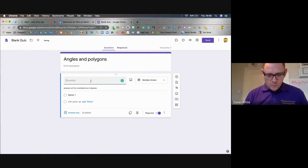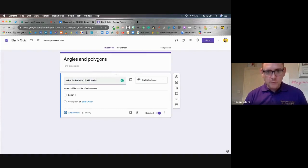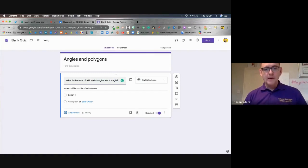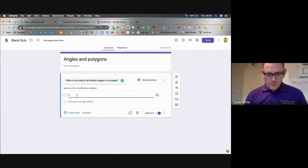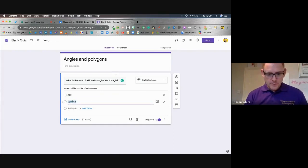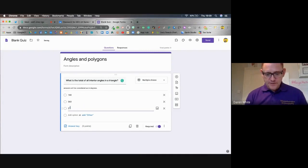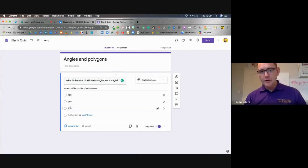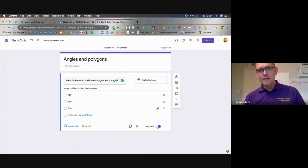I'm going to ask: 'What is the total of all interior angles in a triangle?' And I'm going to give them a multiple choice option. Option one: 180 degrees. Option two: 360 degrees. Option three: 270 degrees. So I'm giving them three options to choose from, and I'm making it a required question.